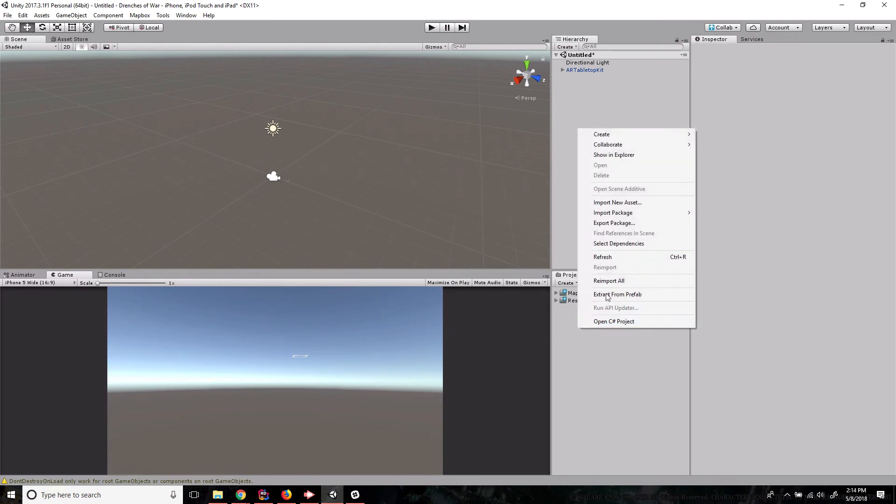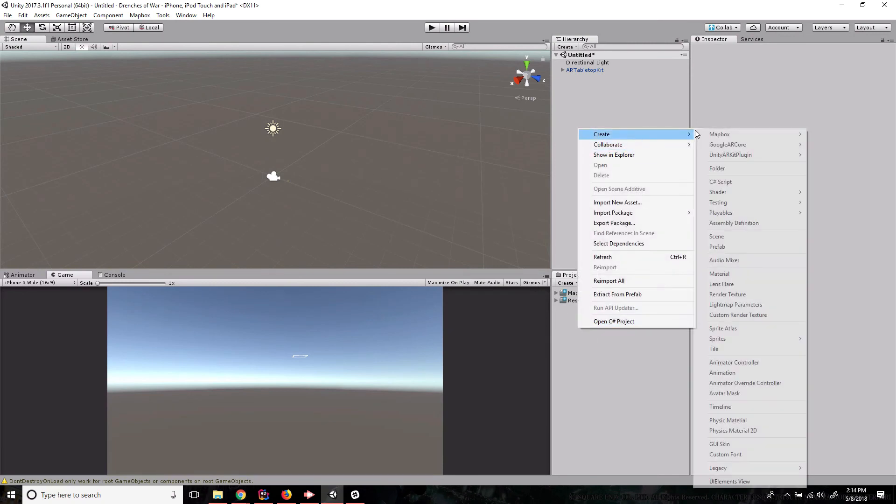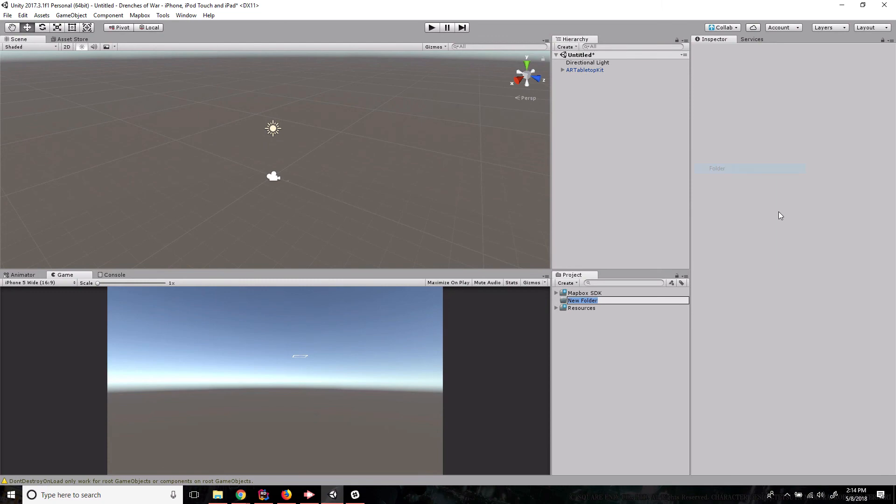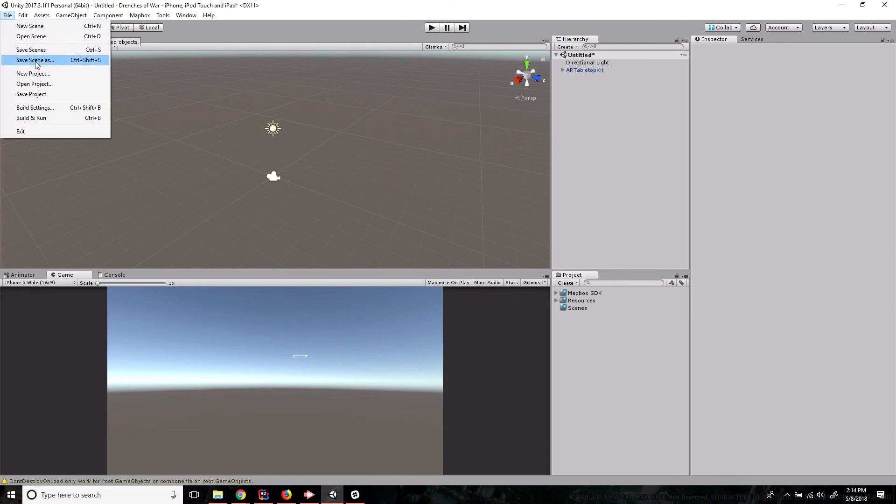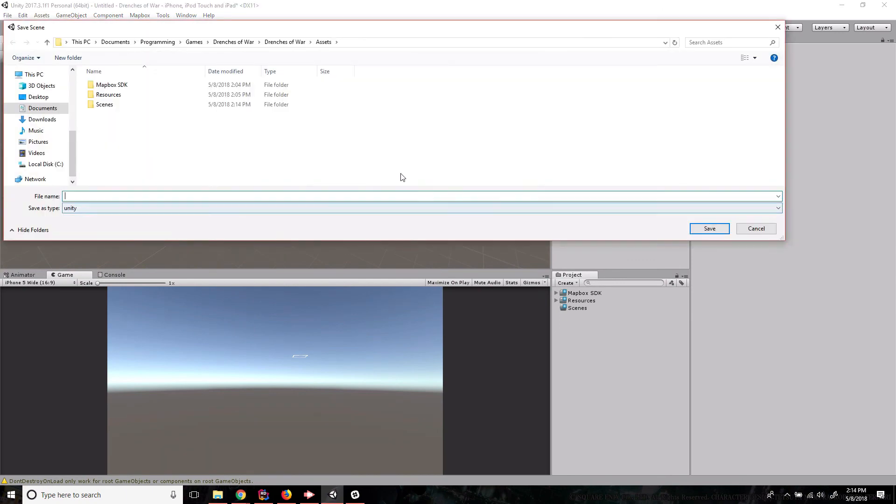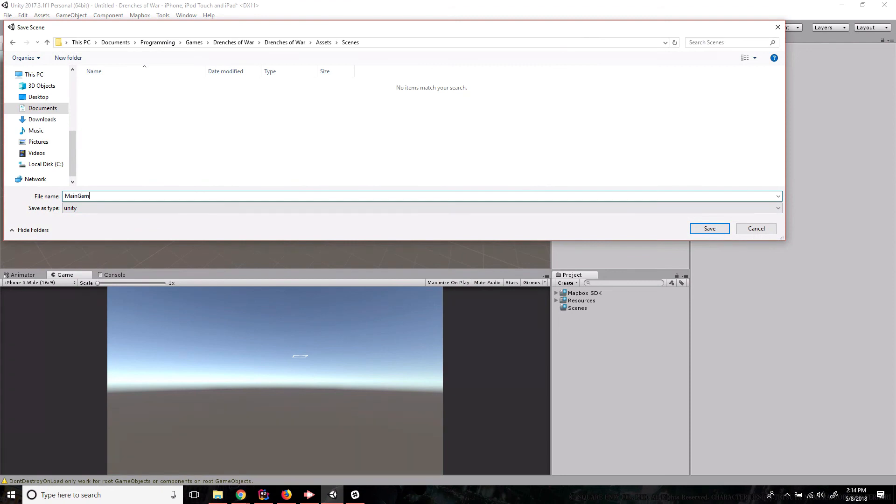We are, however, going to create a new folder and name it scenes. And we're going to take the current scene and we're going to save the scene as, go into our scenes folder. And I'm just going to call this main game since this is where everything is going to take place.